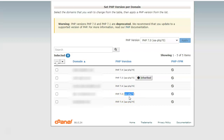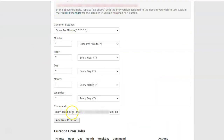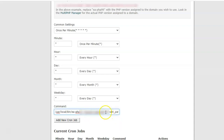Select and copy the PHP version for the specific domain on which you have Moodle installed. Go back to the cron job command and replace the part that reads 'ea-php99' with the PHP version that is currently available on the Moodle website.